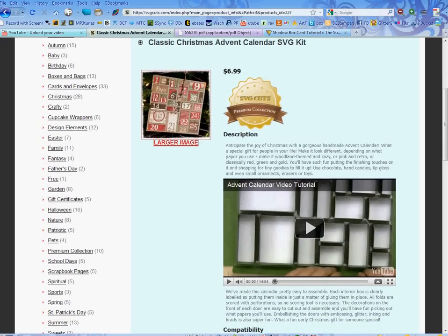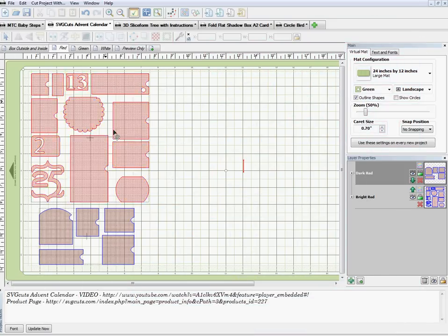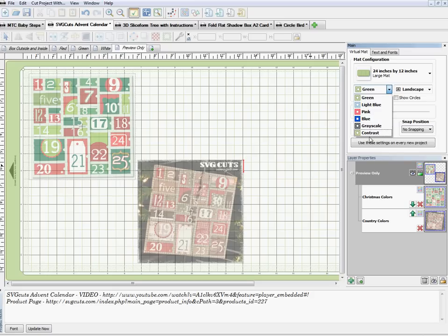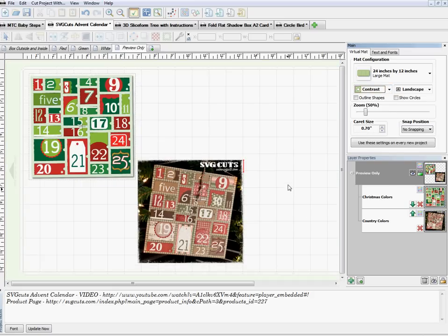In my project page for this advent calendar, I've made my pages across the top, and I've named one 'Preview Only.' This is where I have my pictures. You can see them better if you uncheck 'Outline Shapes' on the right and then go down to the contrast mat — that's when you can really see what the pictures look like.